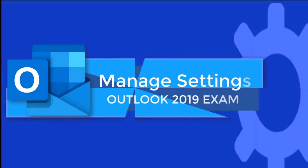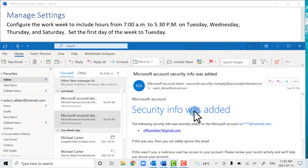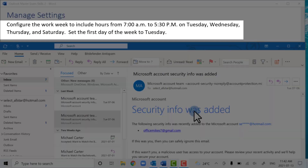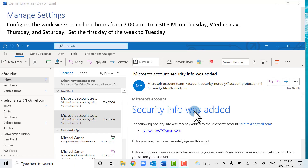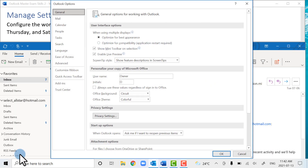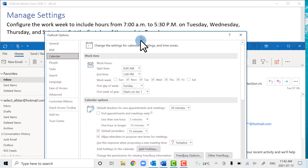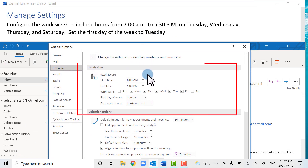In this section we're going to learn how to manage settings for your Outlook 2019 exam. This first task is interesting because it sounds like a calendar task since we're altering what the work week looks like, but it's actually part of your settings in Outlook. The way we get there is to go to the File tab, then Options, and under the calendar options we have all the options we need in the work time group.